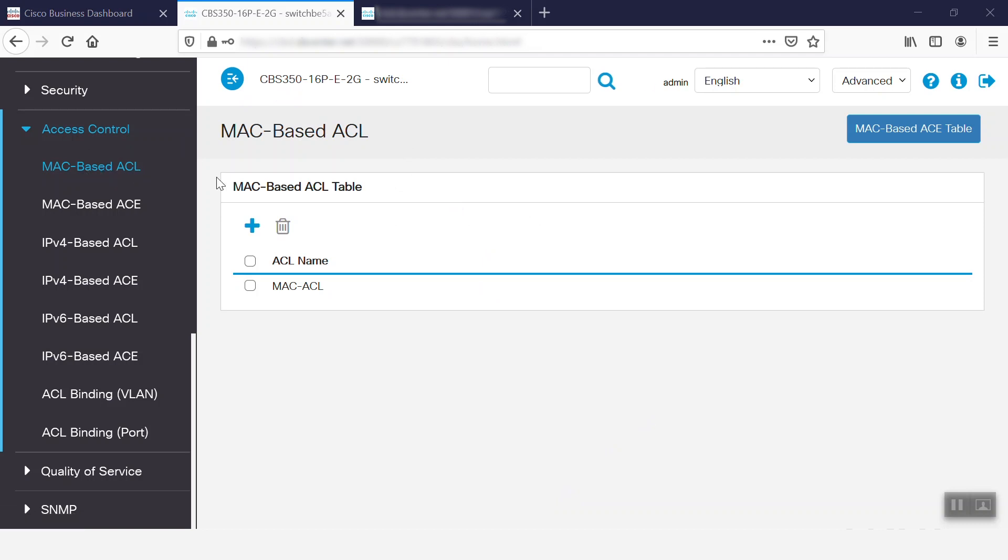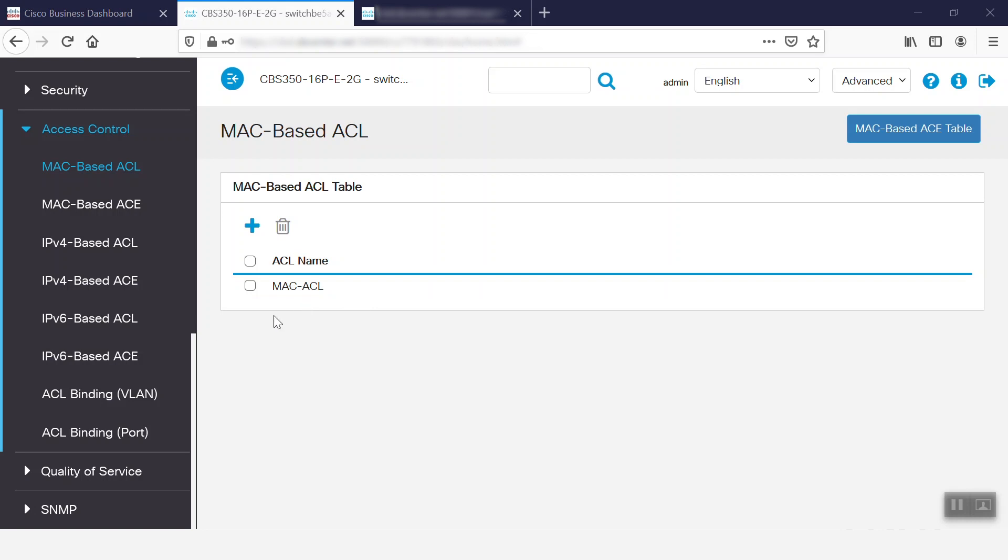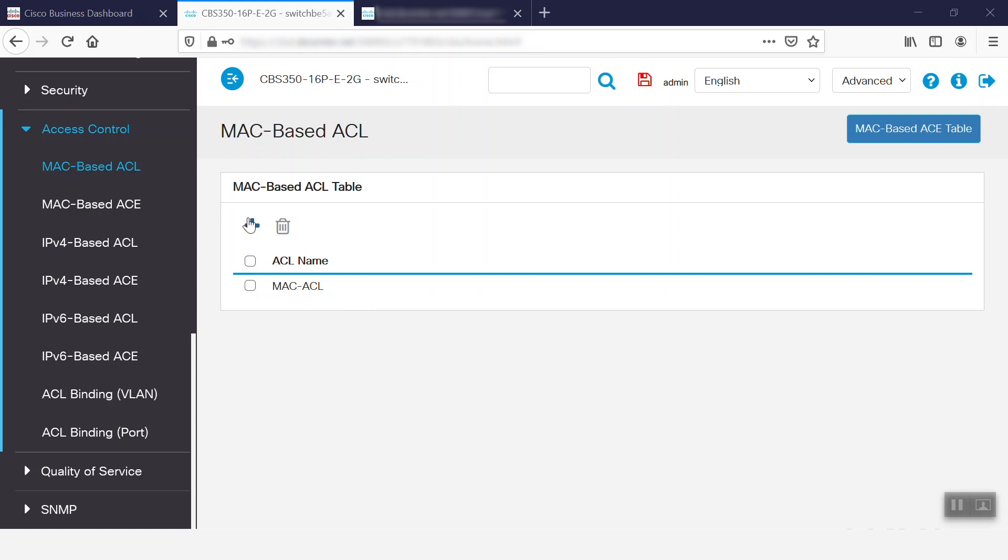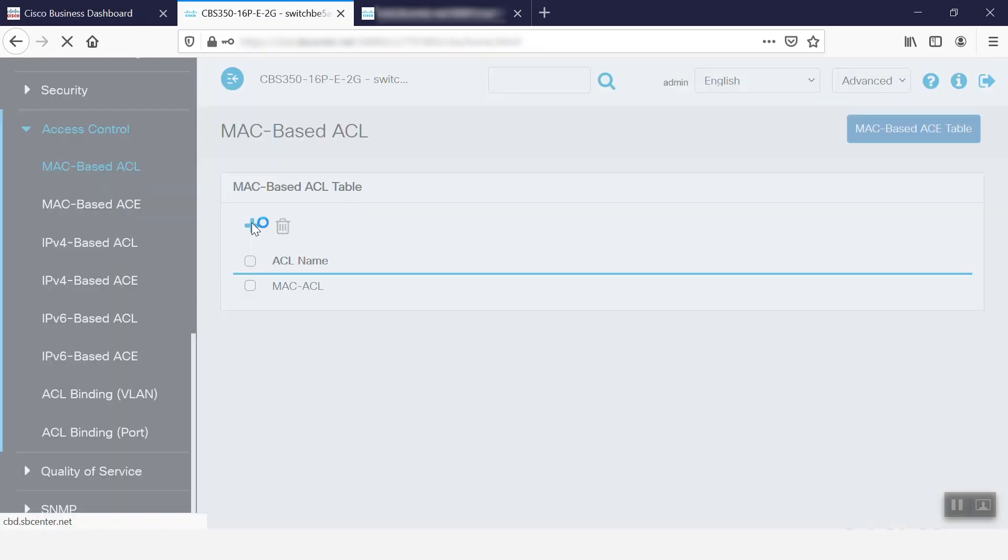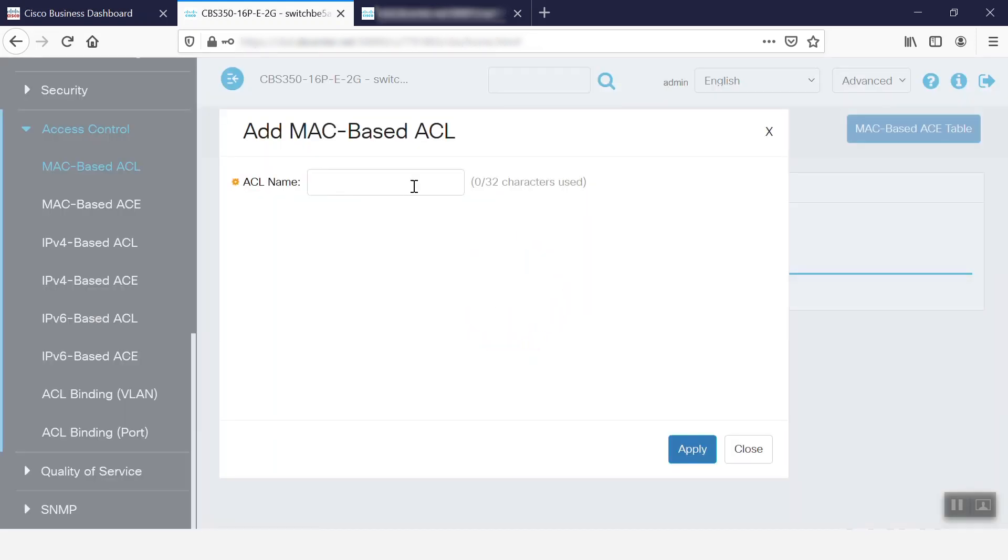We already have an ACL named Mac ACL configured. We need to create the Access List before applying it to an interface, because an interface with an empty Access List permits all traffic. To add the ACL, we can click this Add button, choose the name, and then click Apply.